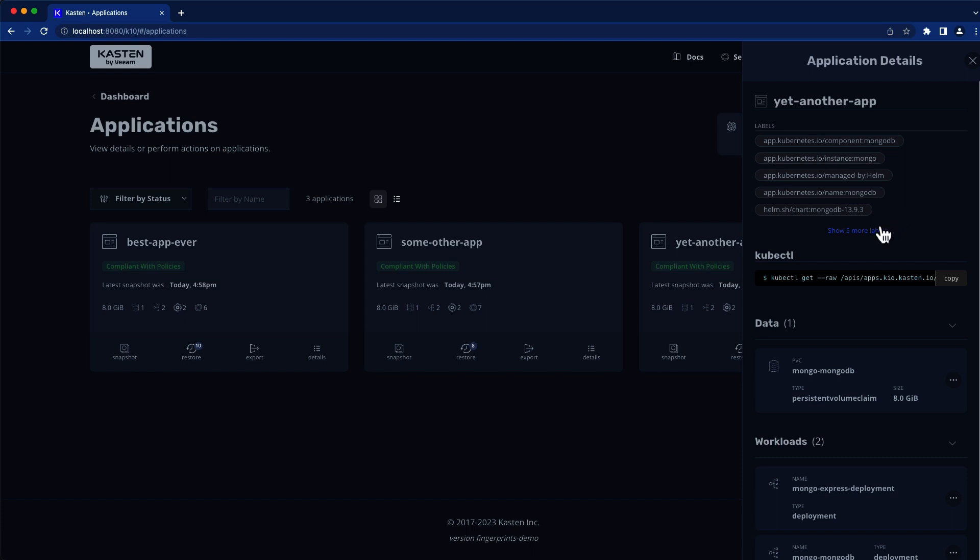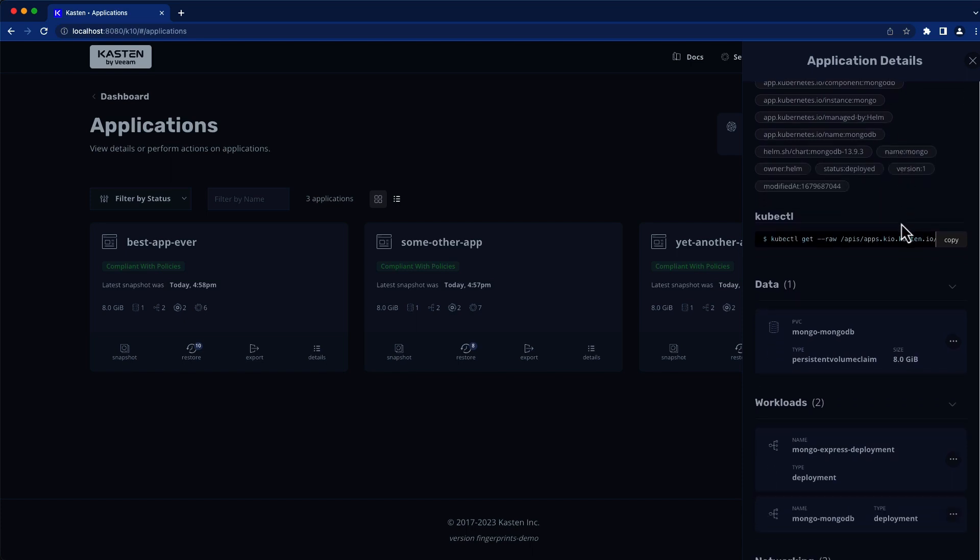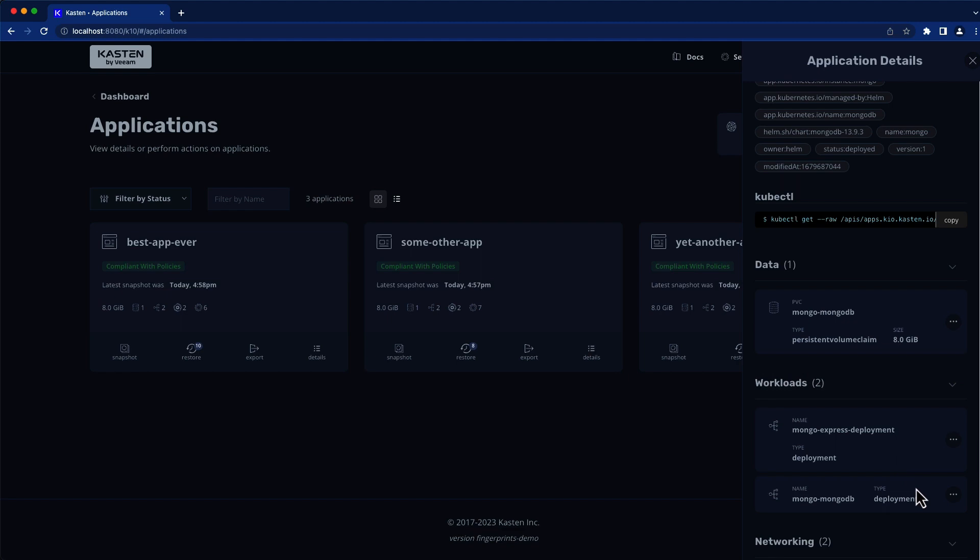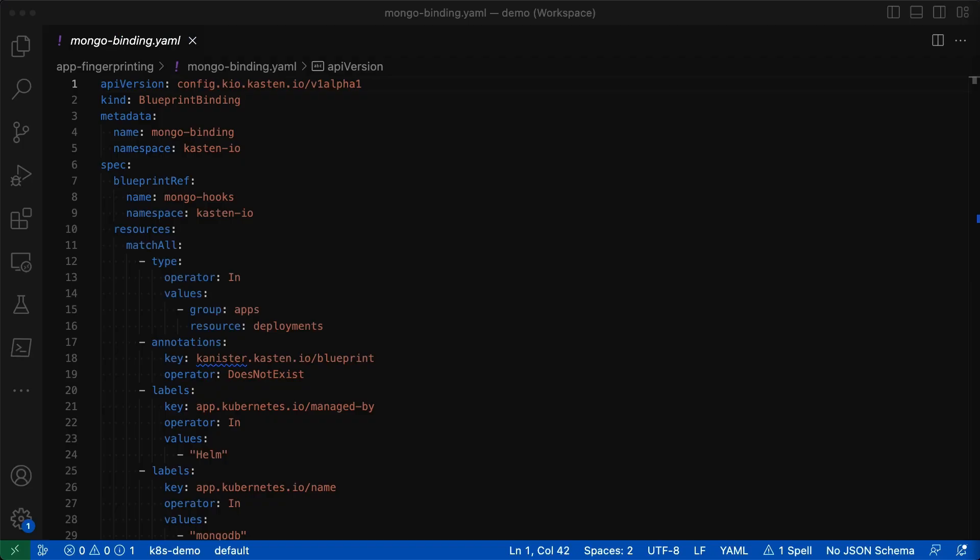While blueprints provide great power, every Spider-Man fan knows that with great power comes great responsibility. In this case, the responsibility of ensuring all your workloads are annotated with the right blueprints, but that's where app fingerprinting is going to make our lives much easier.